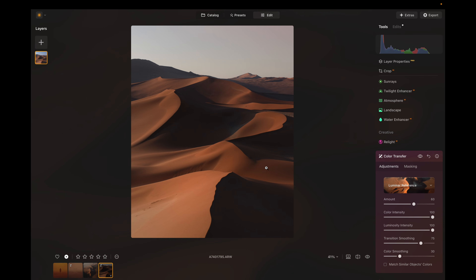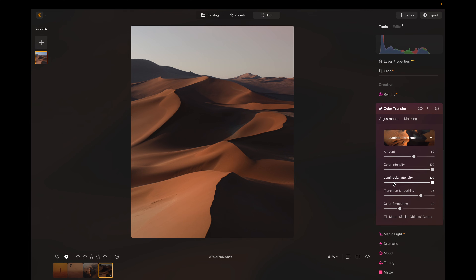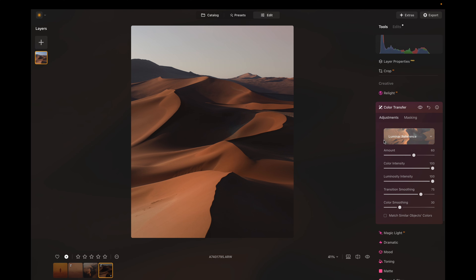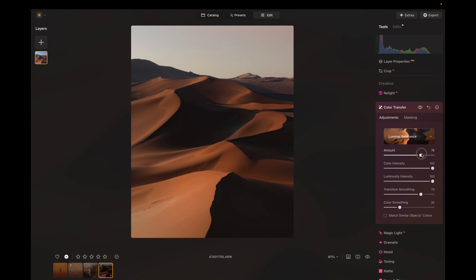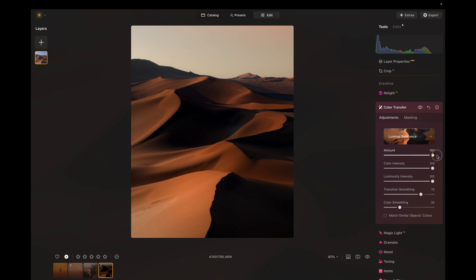Now this looks really good, but we can make a couple of adjustments to clean things up. If you navigate over here, you'll see there are a couple of different sliders to work with. The Amount refers to the intensity of the effect — if you bring it down to zero there will be no effect, and if you bring it up to 100 a full effect will be applied.